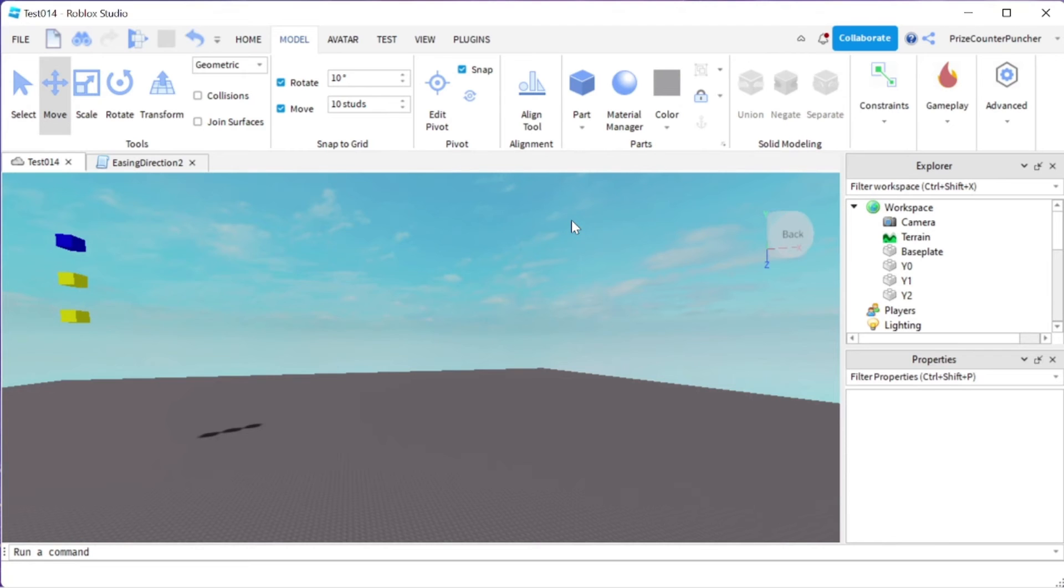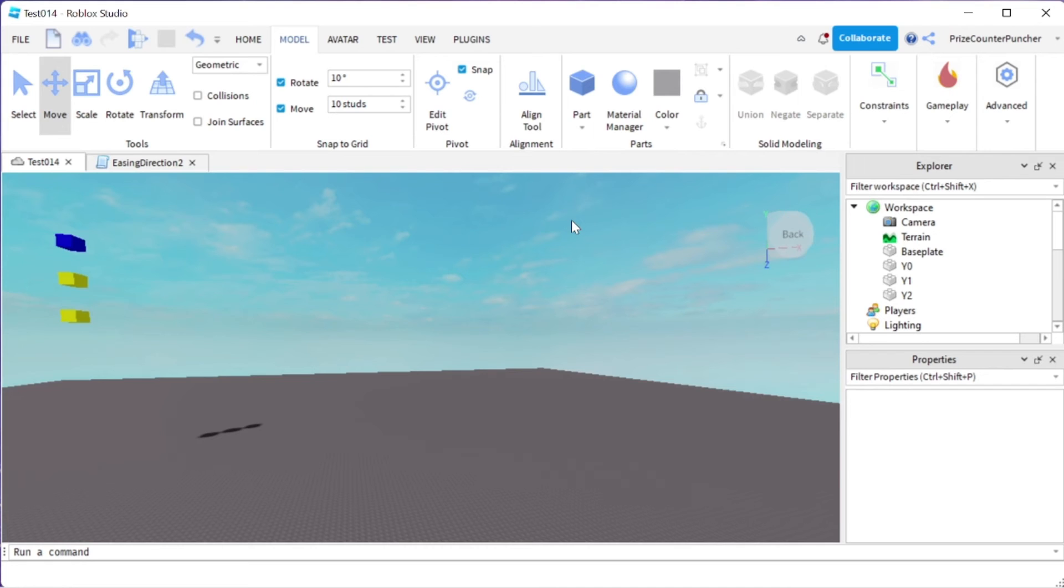Well the answer for that is it depends on your easing style. Depending on which easing style you use, some easing style may give you a different pattern of movement. For example, in our next example, we have three pieces.